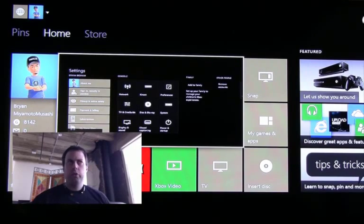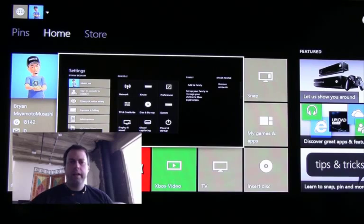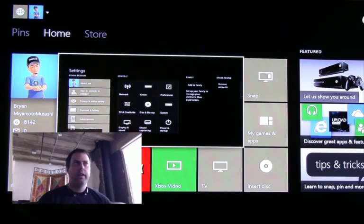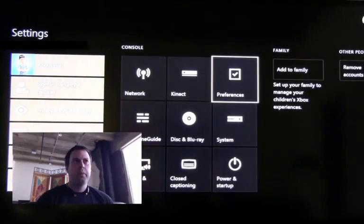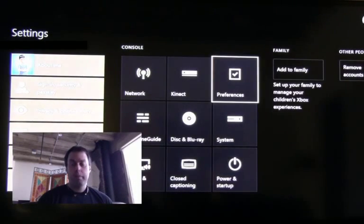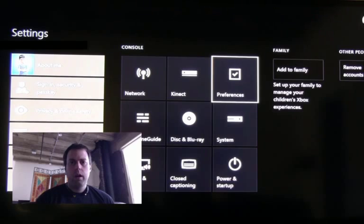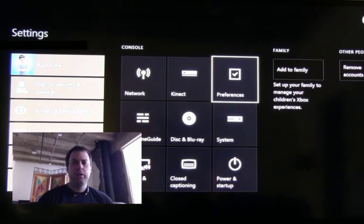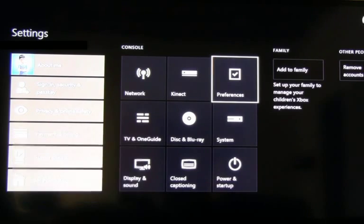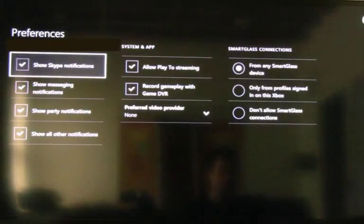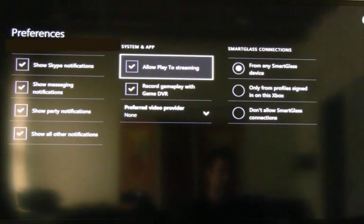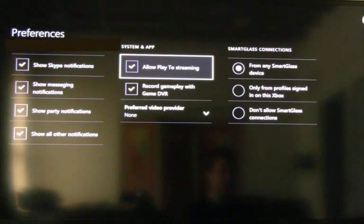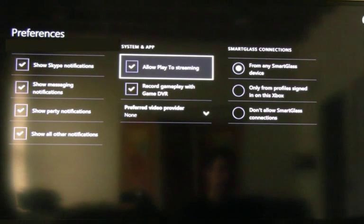So what we're going to do is look at a prerequisite on the Xbox. My Xbox was already set up this way. If you're having problems connecting yours, then you may double-check this feature. So it's in settings and then preferences, and you want to go ahead and make sure that allow play to streaming is enabled.